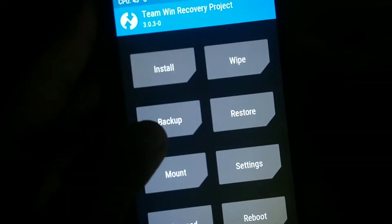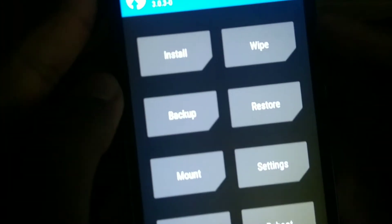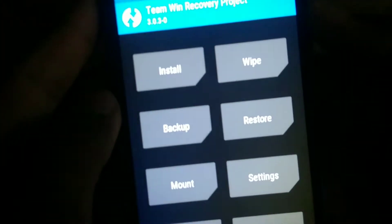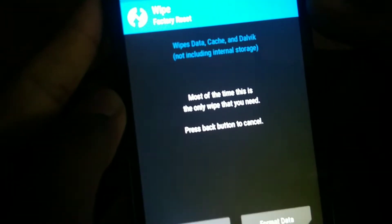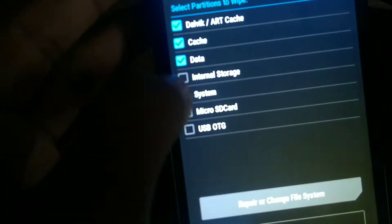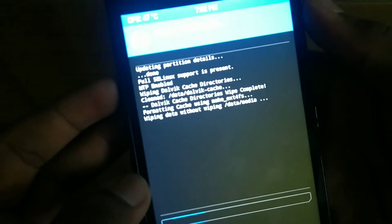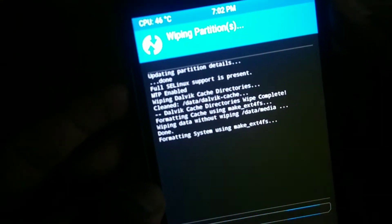As you can see it's the latest version TWRP 3.3.0. You can click on backup to back up your stock ROM if you are on stock Android. Since I'm on a custom ROM I'll skip that. I'm going directly to Wipe, then Advanced Wipe — click on Dalvik cache, data, and system. Don't click on internal storage or microSD because it will erase those. Then swipe to wipe.